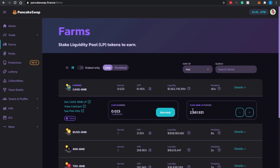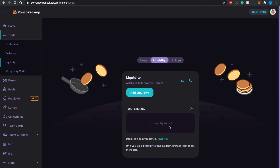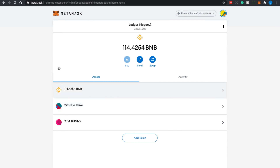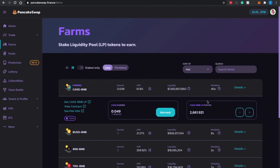Once you unstake some or all of your LP tokens, if you want to get back your CAKE and BNB tokens you need to go to the Liquidity section. It will detect whether you have any liquidity tokens in your wallet. If you do, you can click to unstake and receive back your CAKE and BNB tokens respectively. If I quickly go to my MetaMask, I can see I harvested about 220 CAKE based on my previous actions.